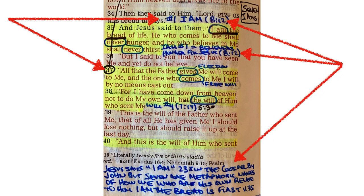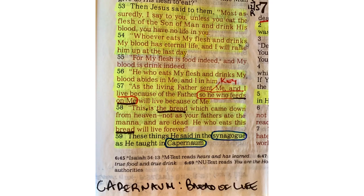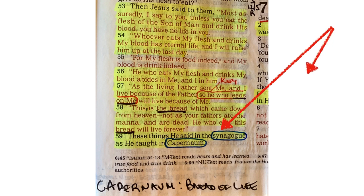Jesus says 'I am' 23 times in the Gospels by John, but seven are metaphoric names of how we who are his own relate to him. 'I am the bread' is first — we first relate to Christ by receiving him as our only hope of life. Going on in chapter 6, look what I wrote at the bottom under verse 59: Jesus gives the bread of life discourse, one of the most important sermons he gave, in Capernaum. See how verse 59 says, 'These things he said in the synagogue as he taught in Capernaum.' It's still there today. Synagogue, Capernaum, bread of life discourse — that's something I put in my Bible to always remind me.